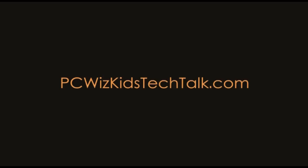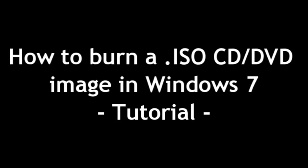Welcome to PC Woods Kids Tech Talk. Today we're looking at a tutorial on how to burn an ISO image in Windows 7.